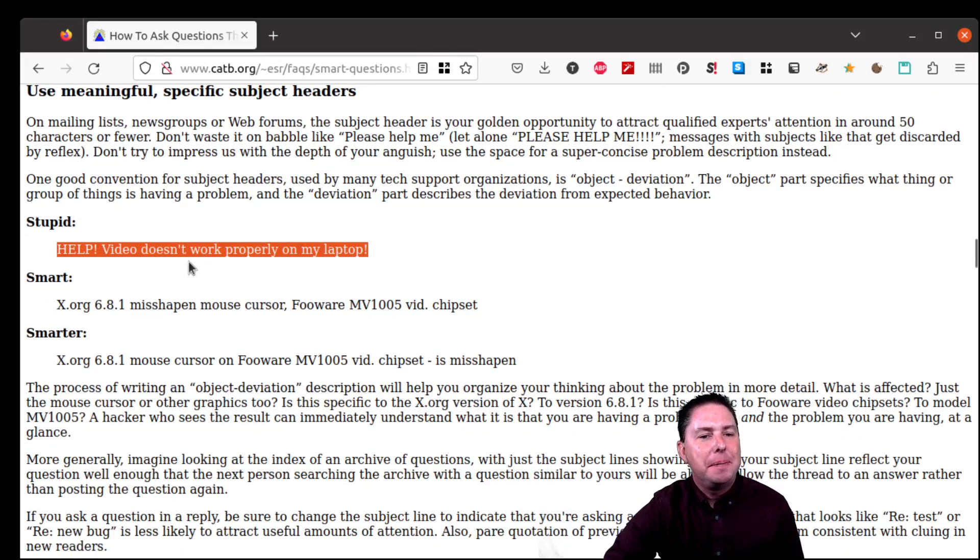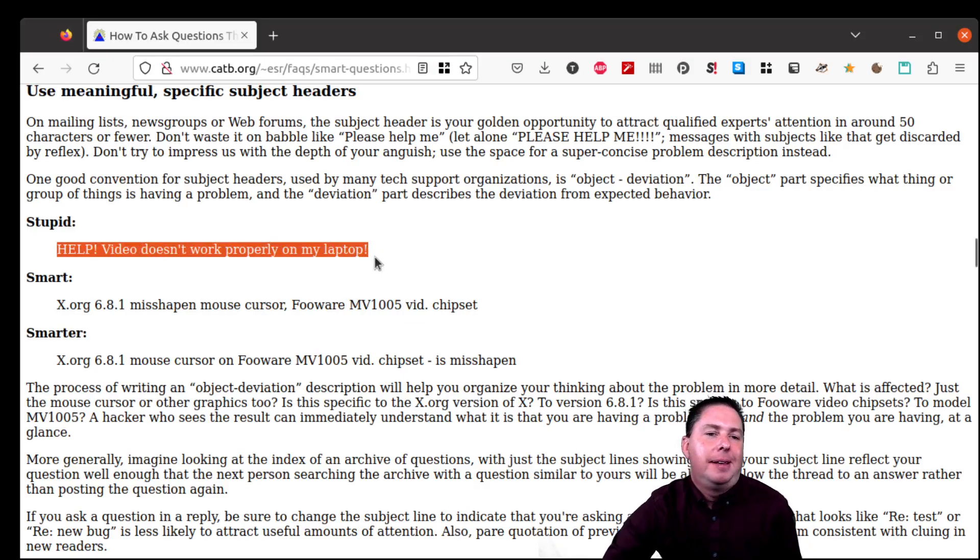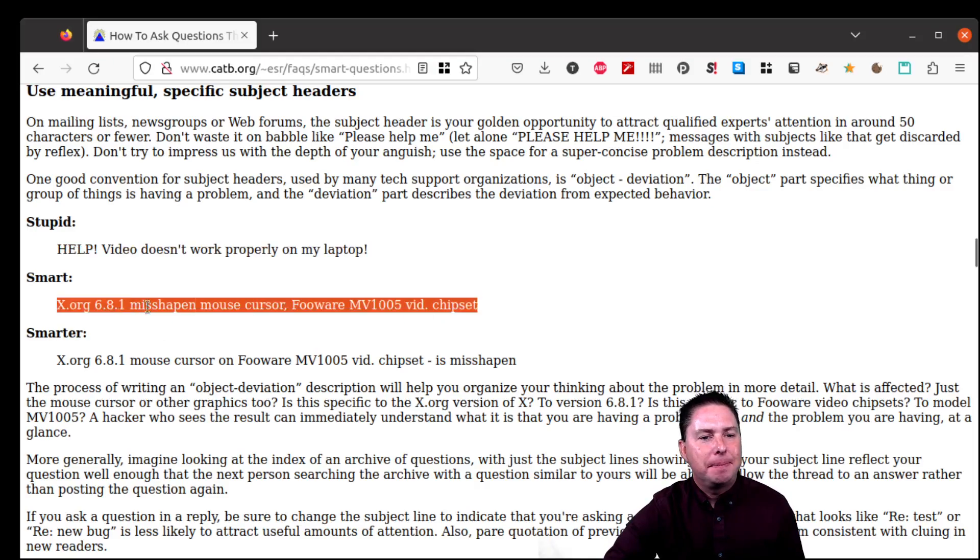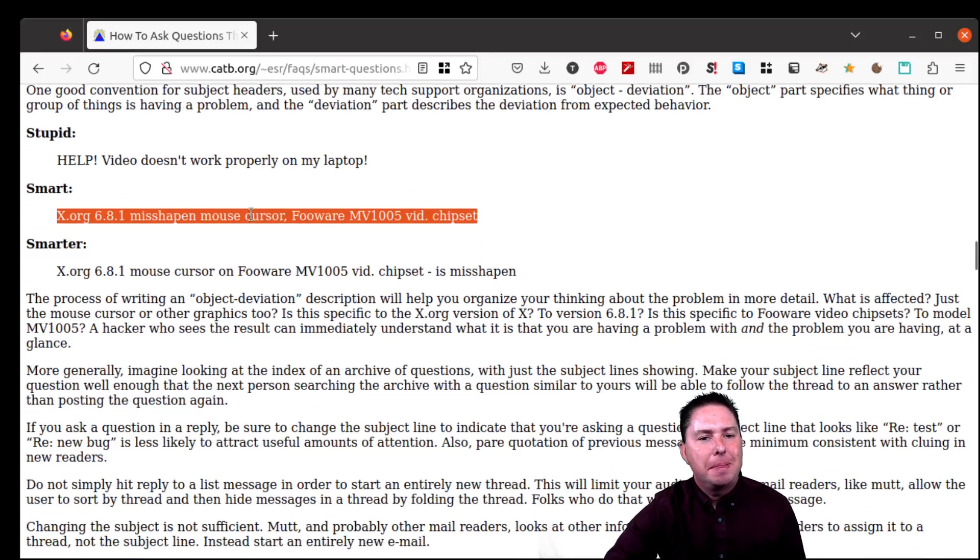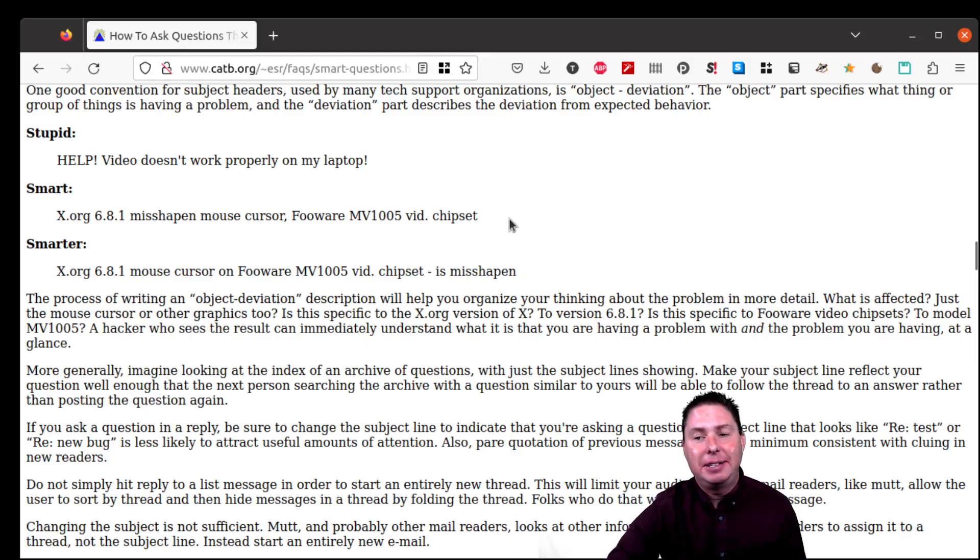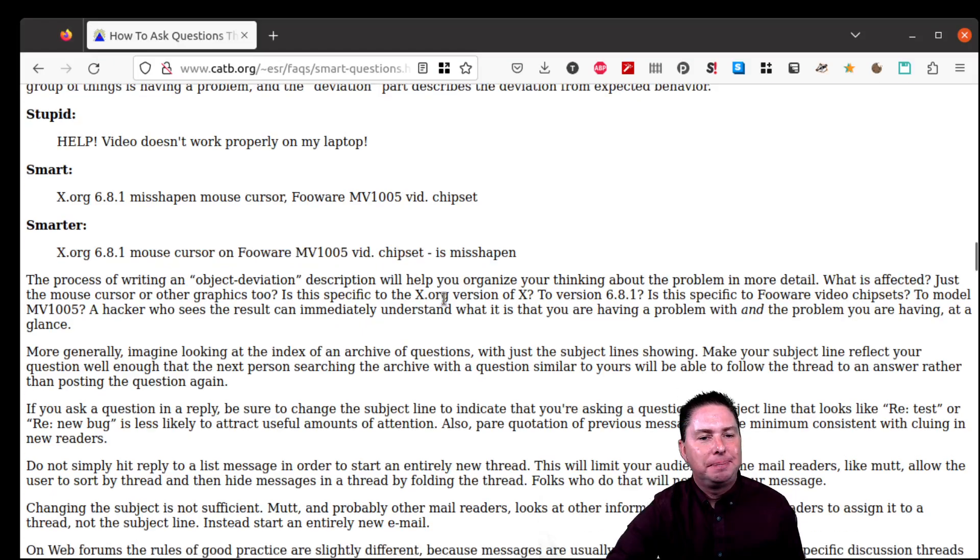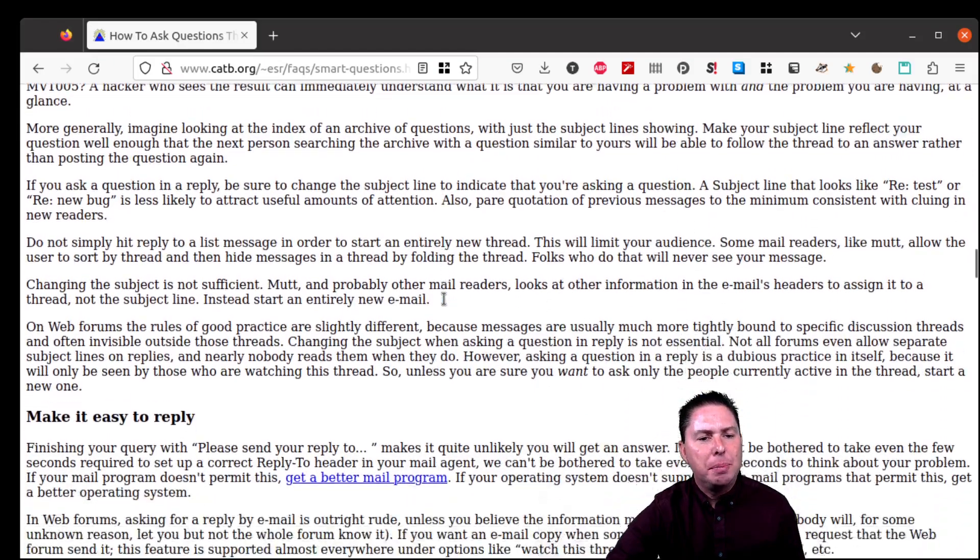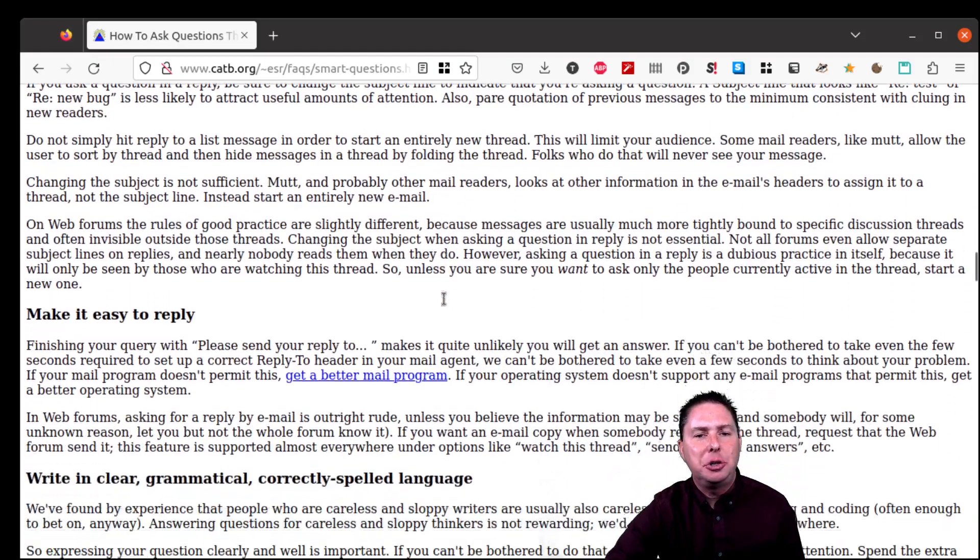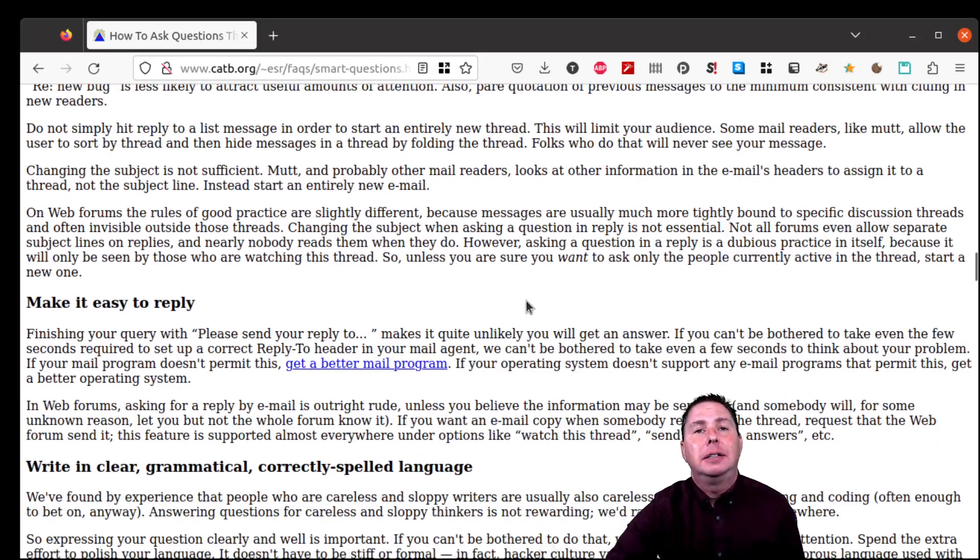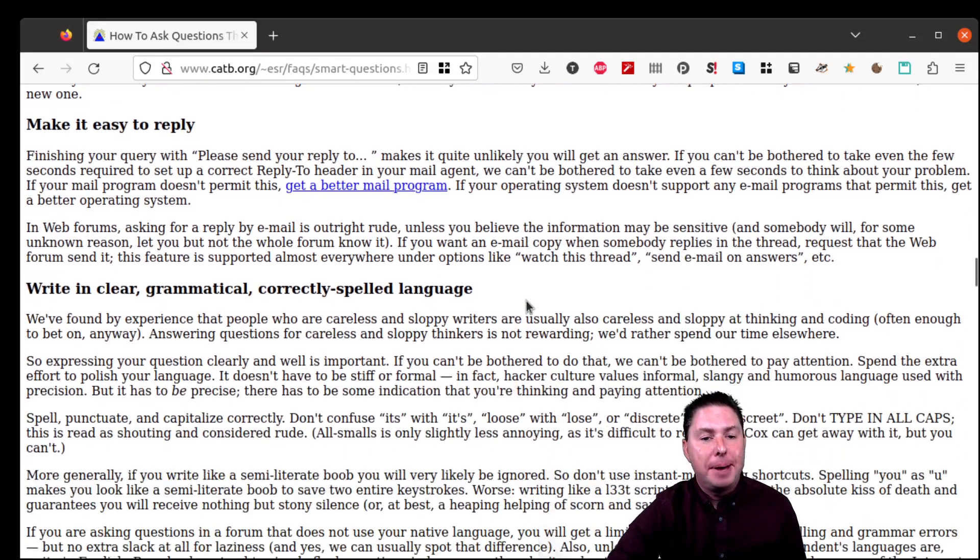So notice the difference here. Help video doesn't work properly on my laptop. Not much anybody can do to help you with that. But here are some details. Now somebody has a chance of helping you. This is even better. More details. So the more information you can put in your initial query that will help the person to answer your question better.